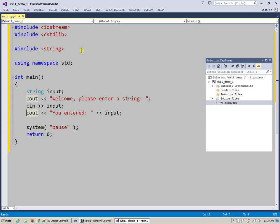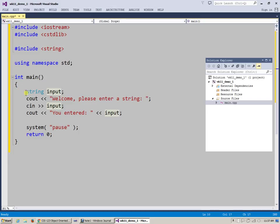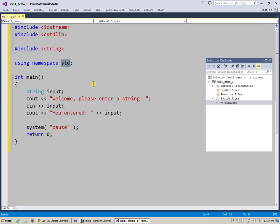Since we're going to be using a few more of these standard library containers today, I will use this using namespace std to eliminate the need to use this prefix every time. We're basically telling the compiler, if you don't know what this is, make sure to check this namespace and you will be sure to find that specific data type such as string in there.